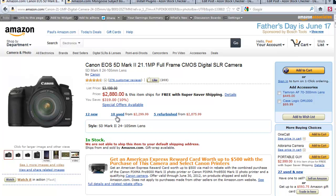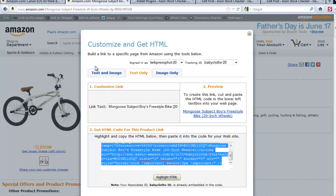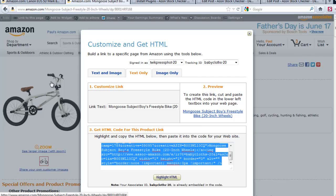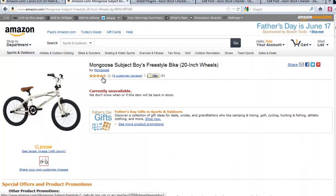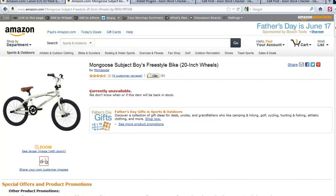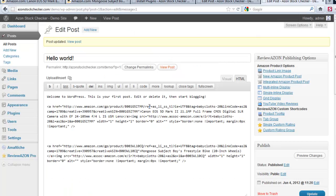It has 12 new, 10 used and 5 refurbished. I also linked to this one, the Mongoose Subjects Boy Freestyle Bike and that one is currently unavailable. So that is in this post and I will update that one.